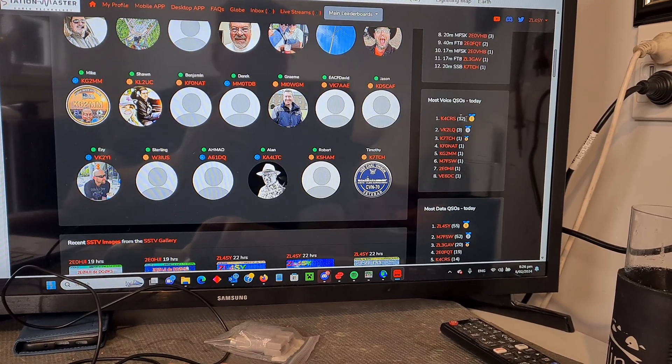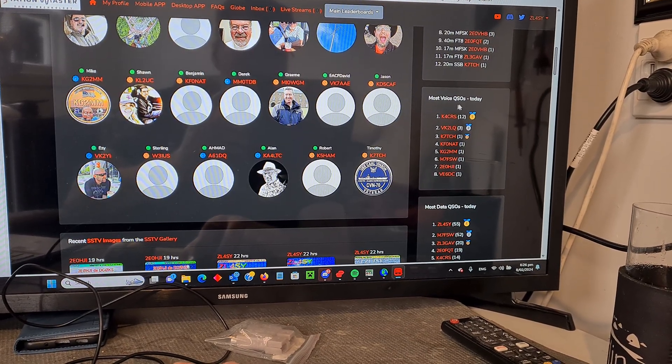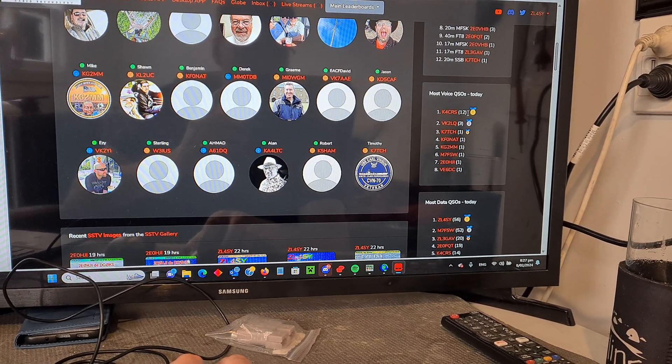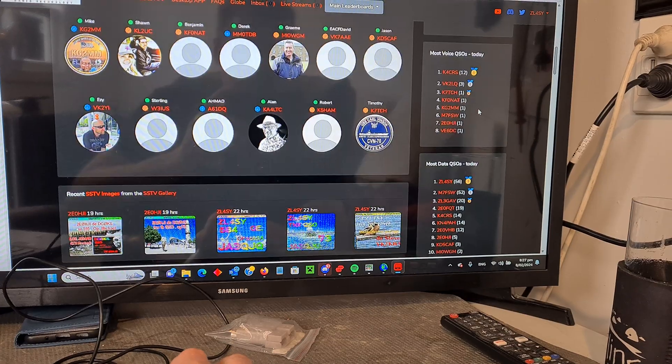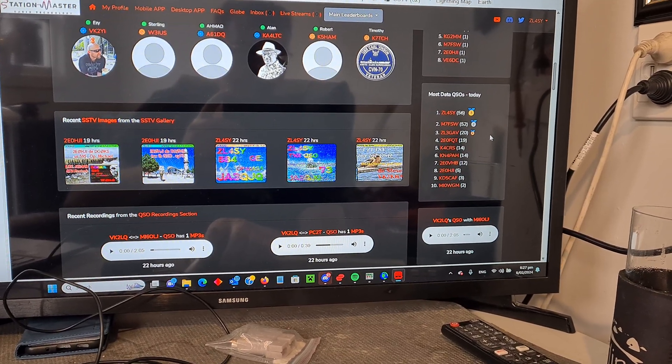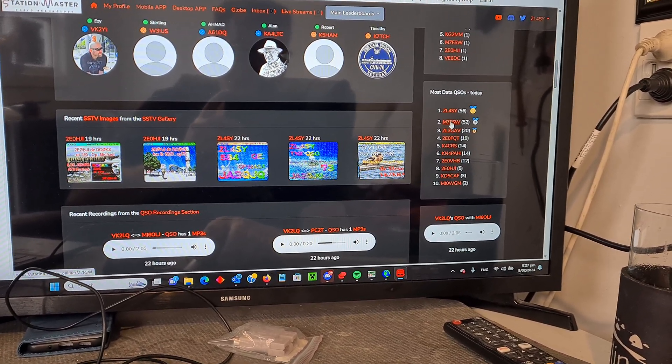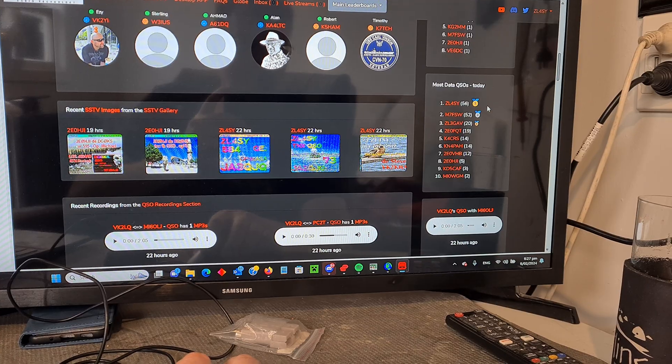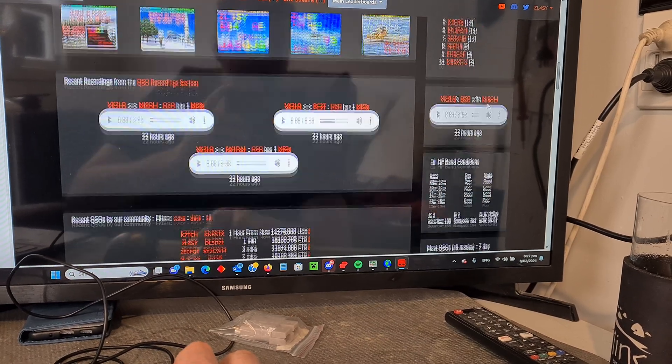And then you go down to most voice QSOs. I've been doing FT8, so I haven't done anything. And data, well that's me at the top there, I've done 56 QSOs today.